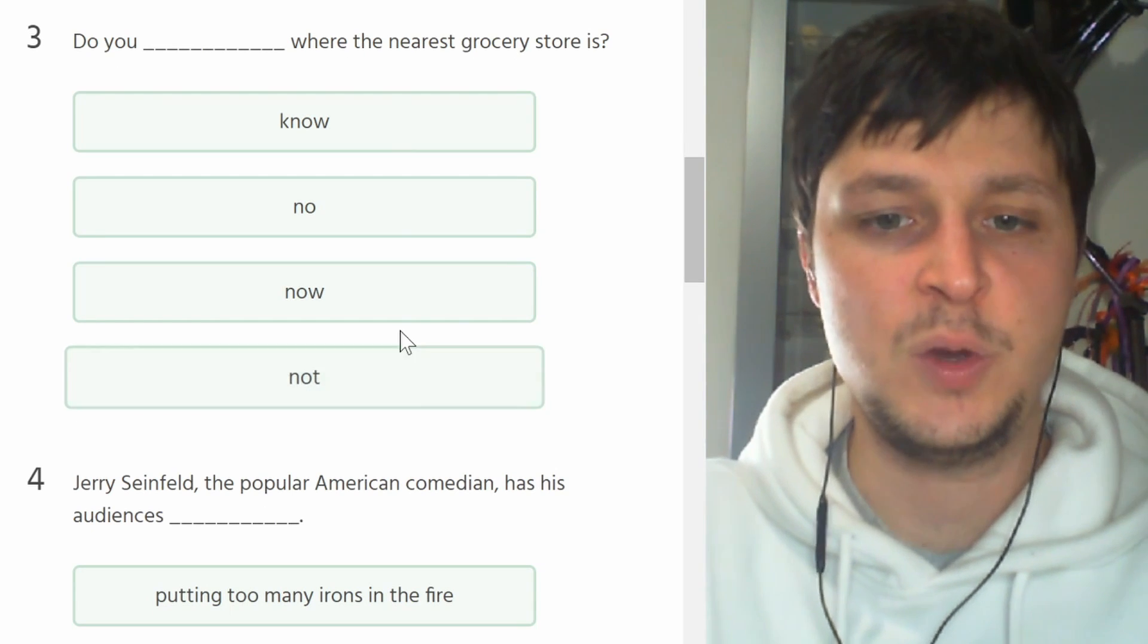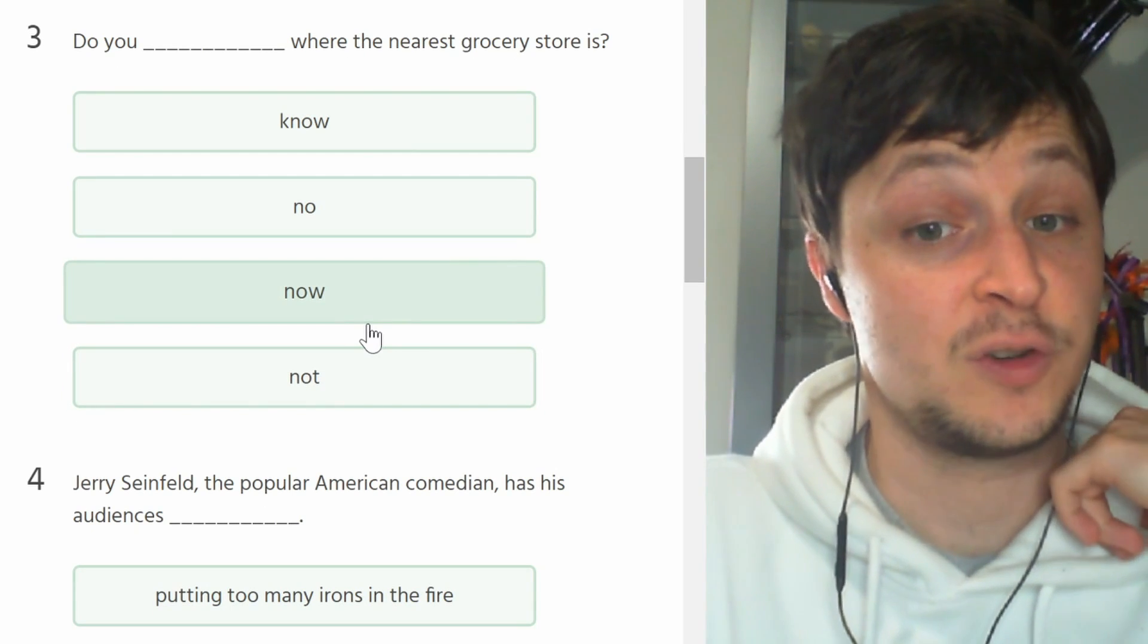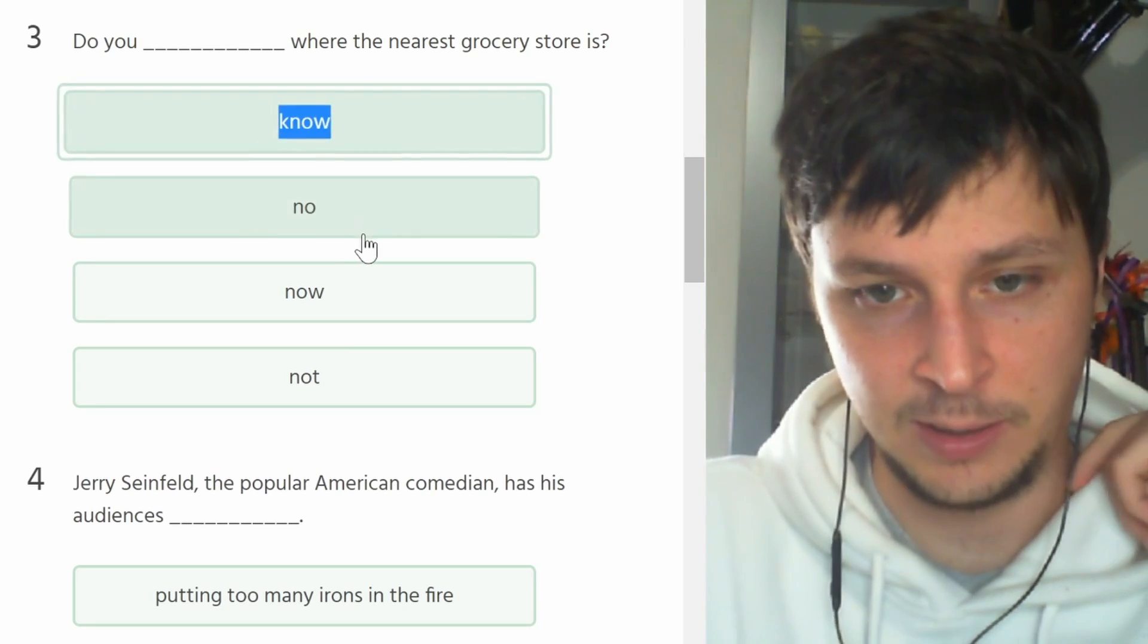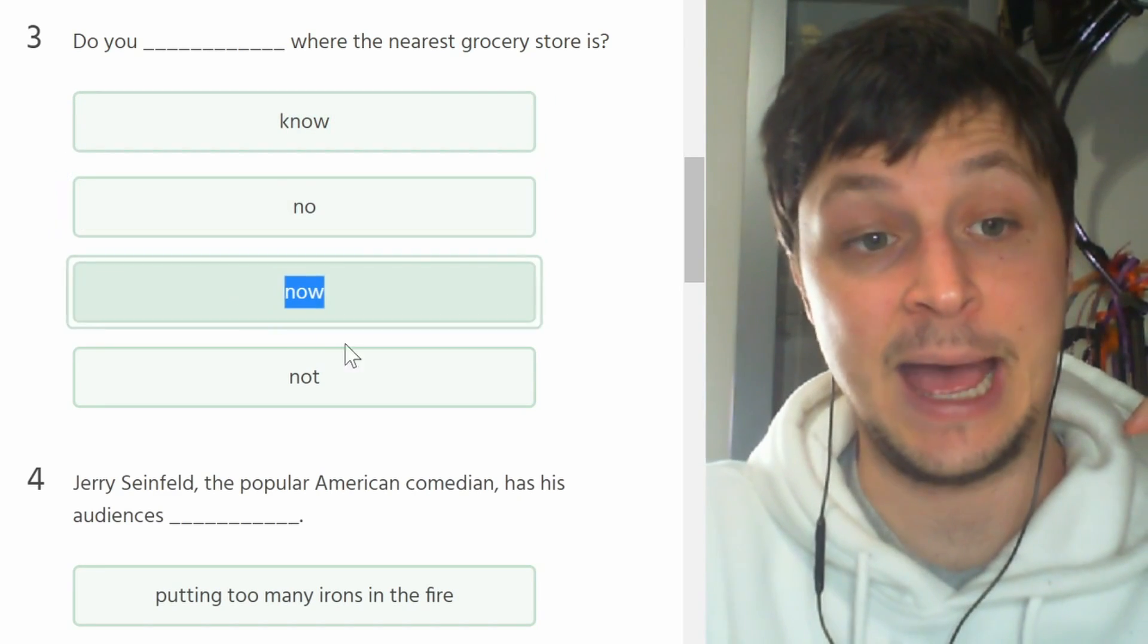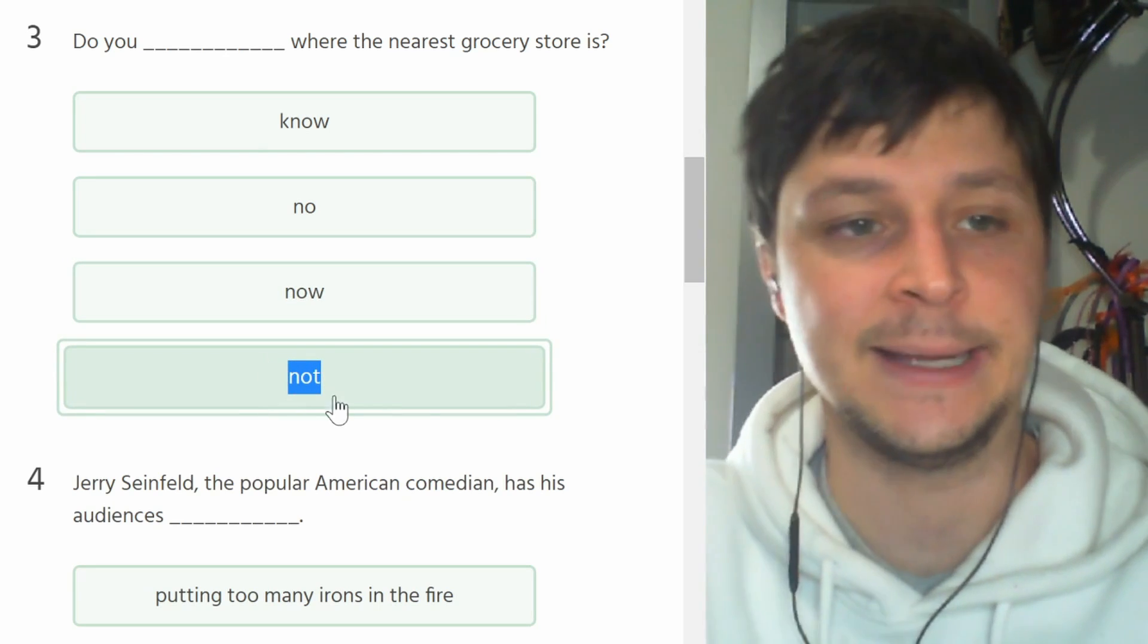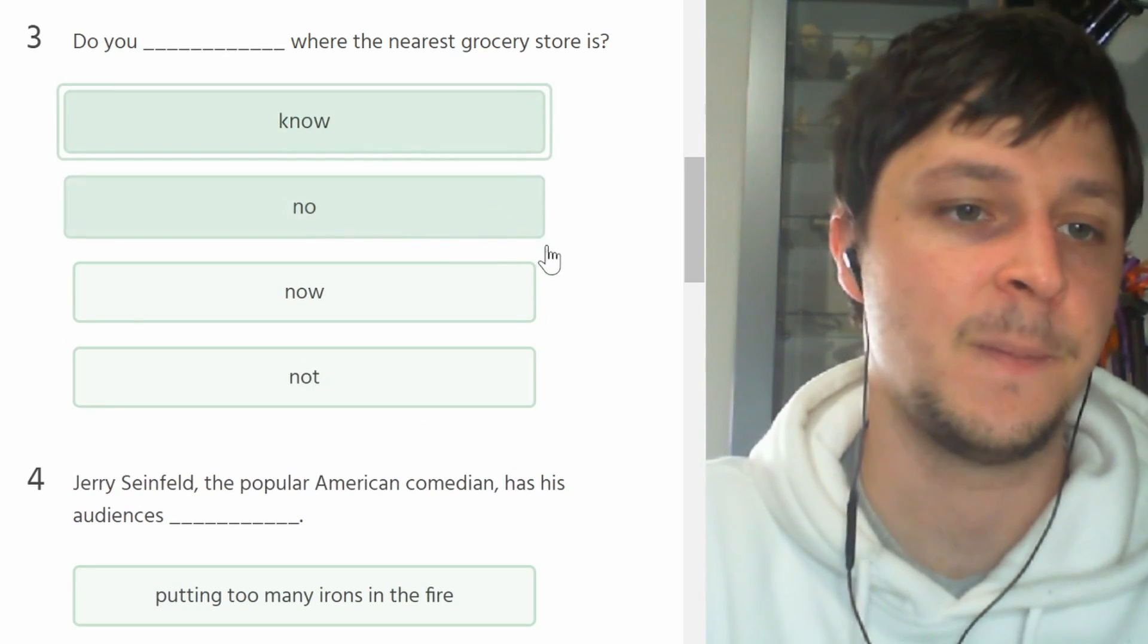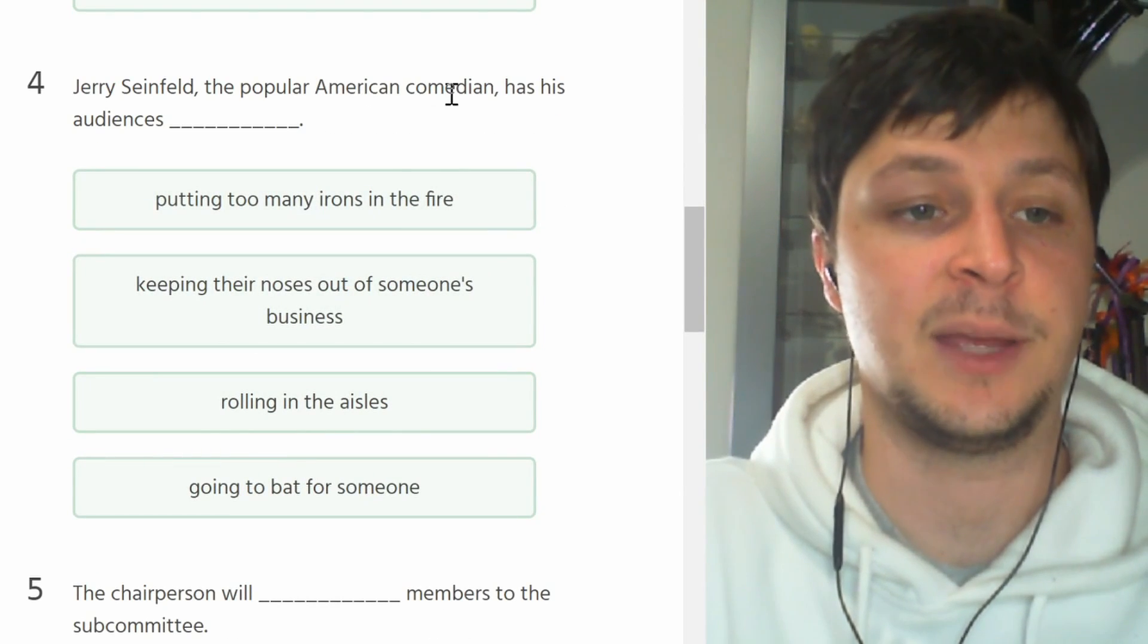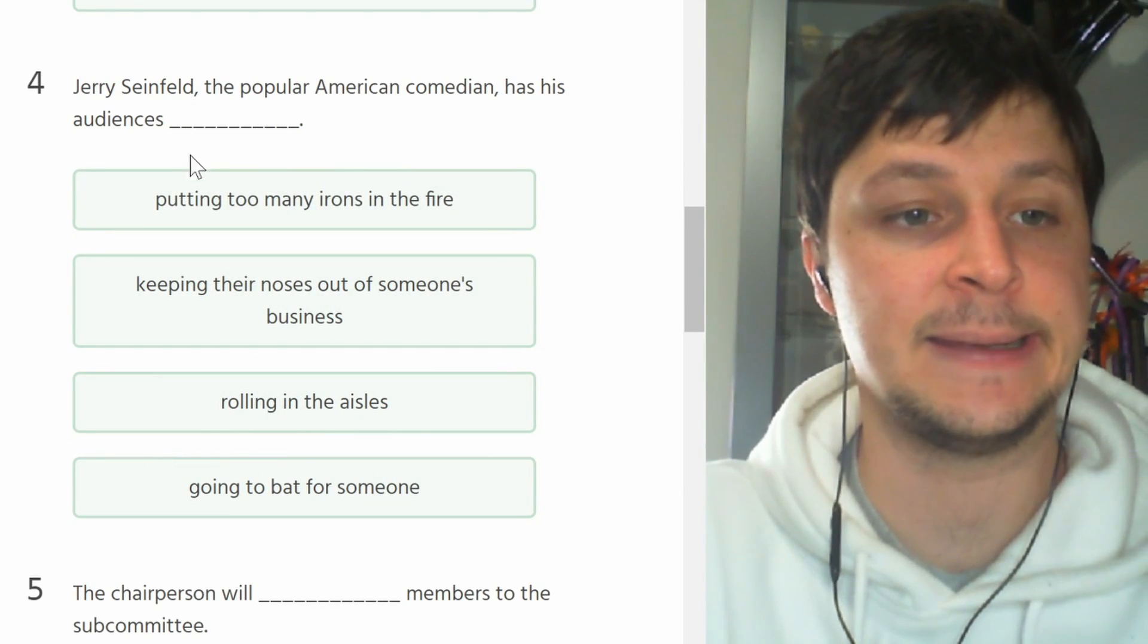Do you blank where the nearest grocery store is? Do you know? Sapere. Come on. It's not 'no', it's not 'now', ora, non è 'known'. Not very easy one, it's 'know'.